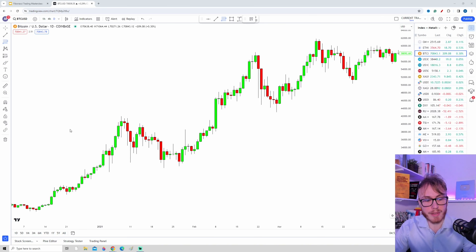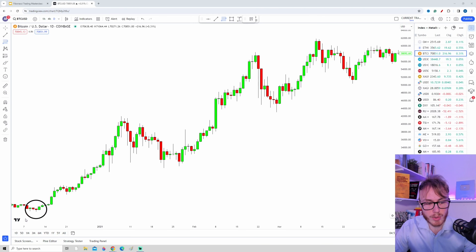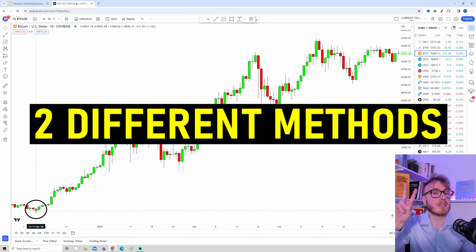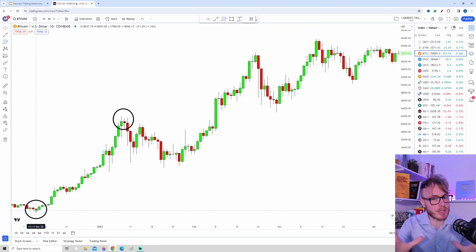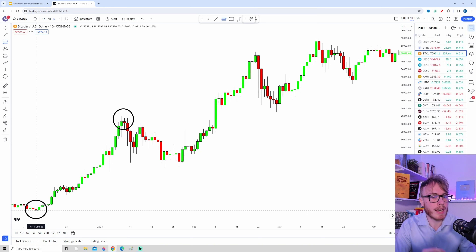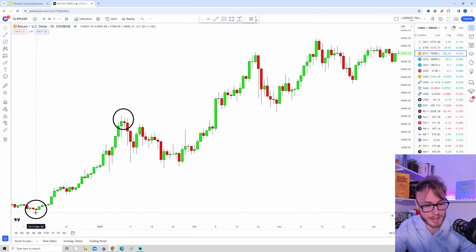If we take a look at this chart, we can see that we have a swing low all the way down here and a swing high all the way up here. There are actually two different methods you can use to draw your Fibonacci, and the most important thing is that it doesn't really matter which method you choose — what matters most is that you are consistent.